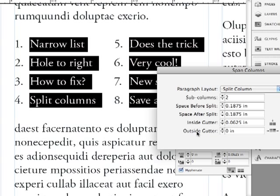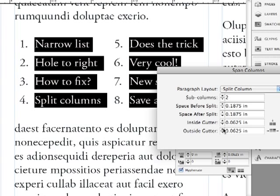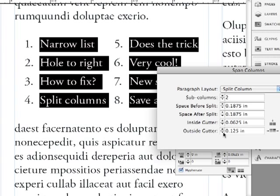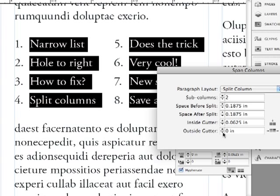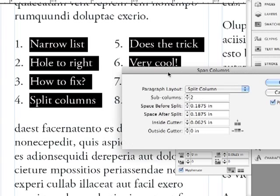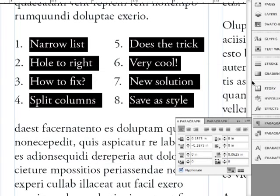And there's an outside gutter too, which will push the type in from both sides, from the edge of this particular column. Let me do that. And you can see it's moving them in. Let me go back down to zero and click OK.